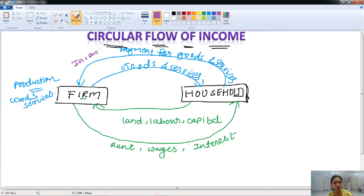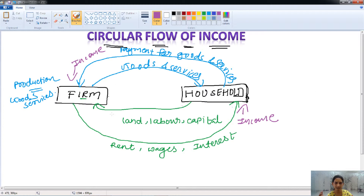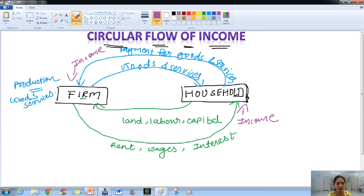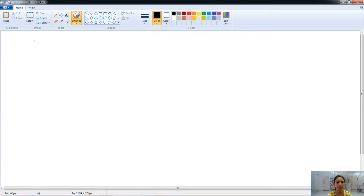So the household gives money for goods and services, and the firm gets income. The firm pays the household for using land, labor, and capital, and therefore the household gets income. The household then spends that income on goods and services, and that income goes to the firms again — this is how the circular flow of income takes place.